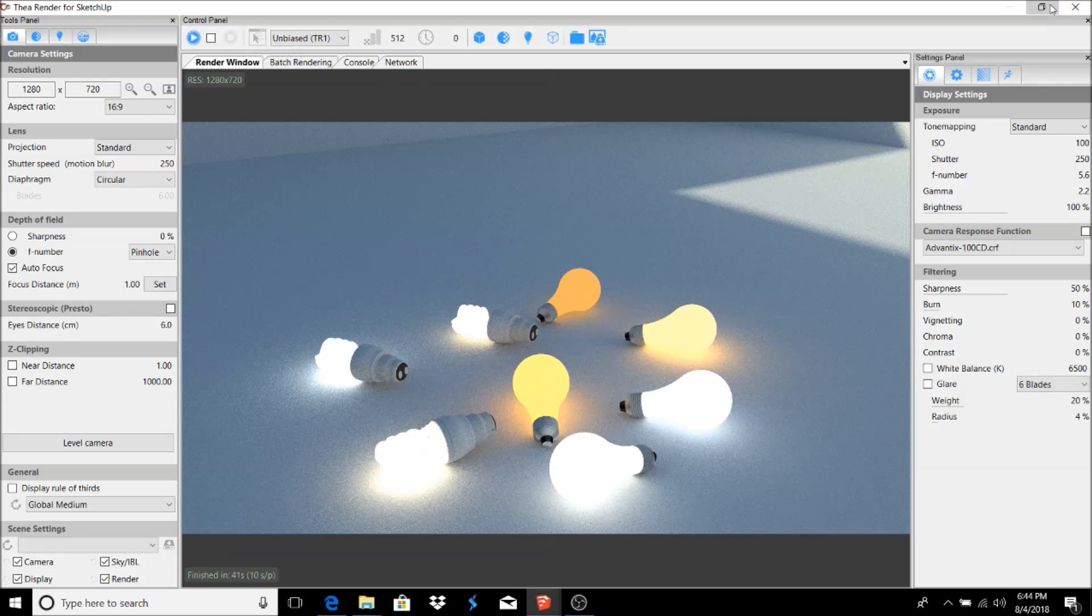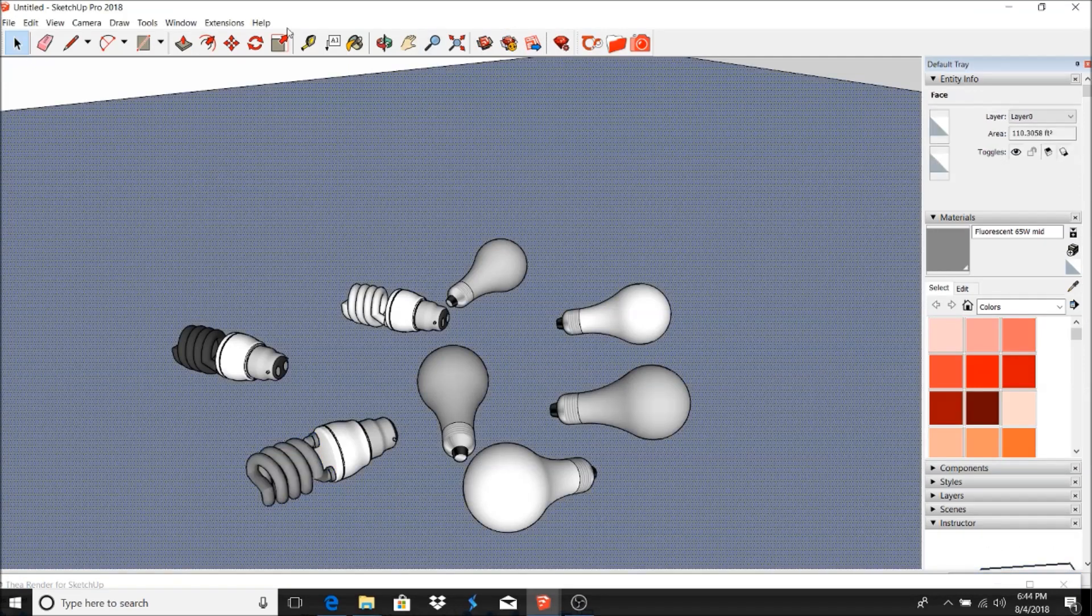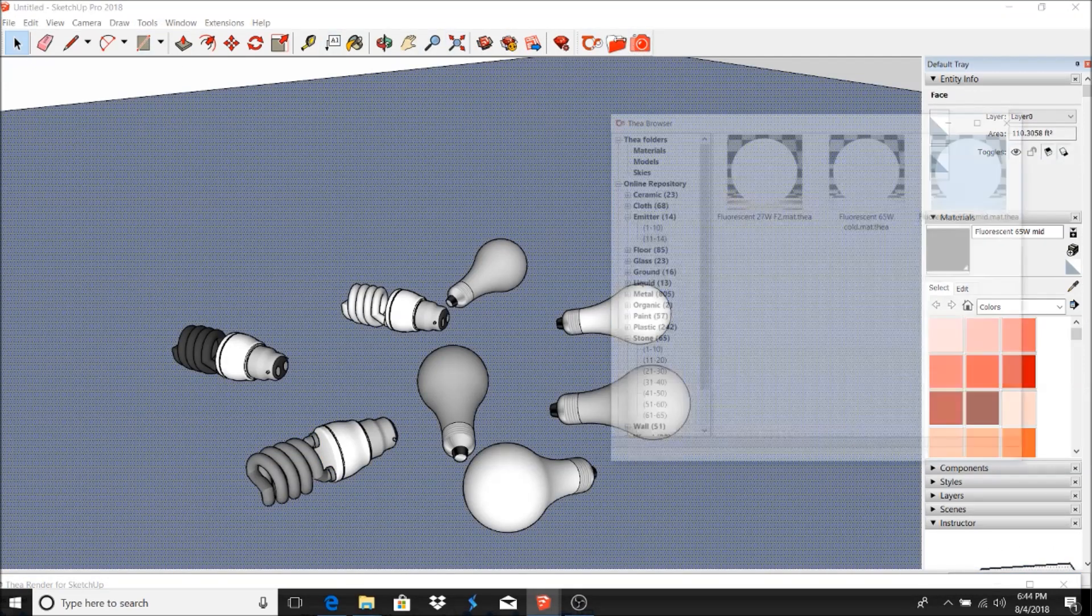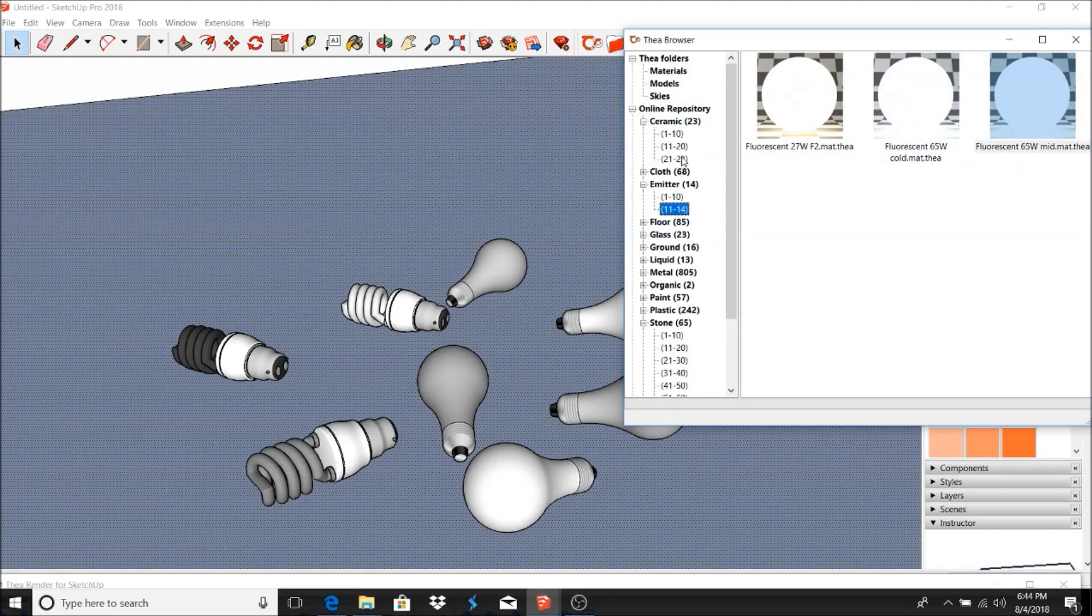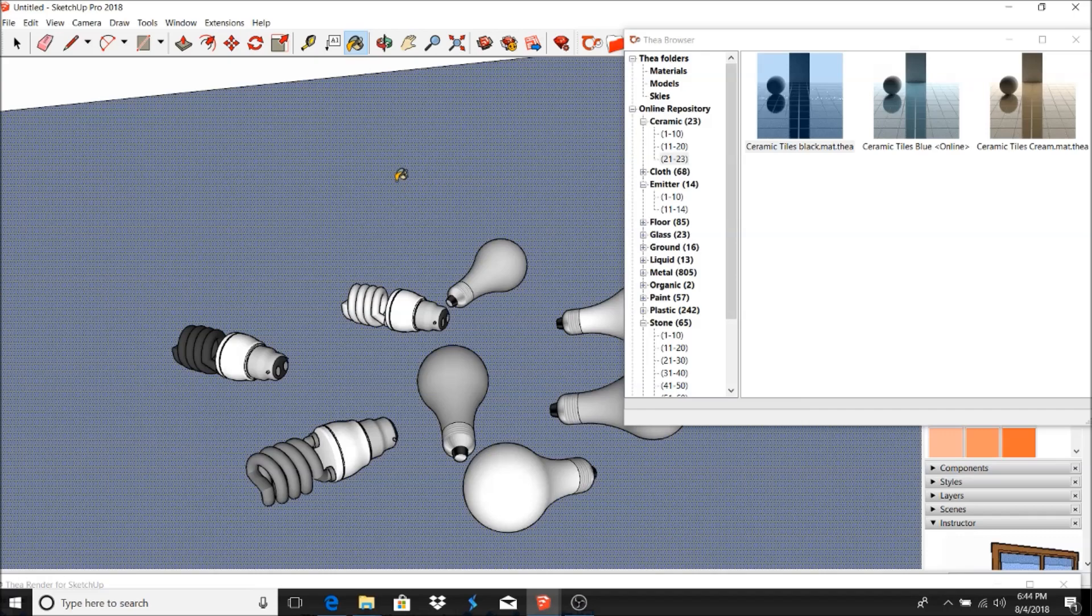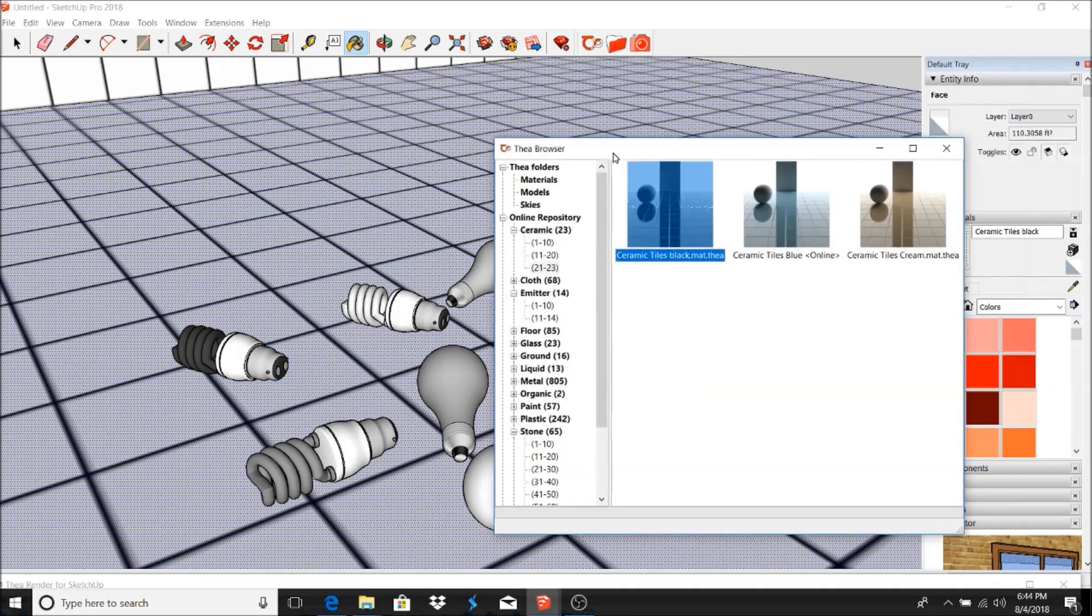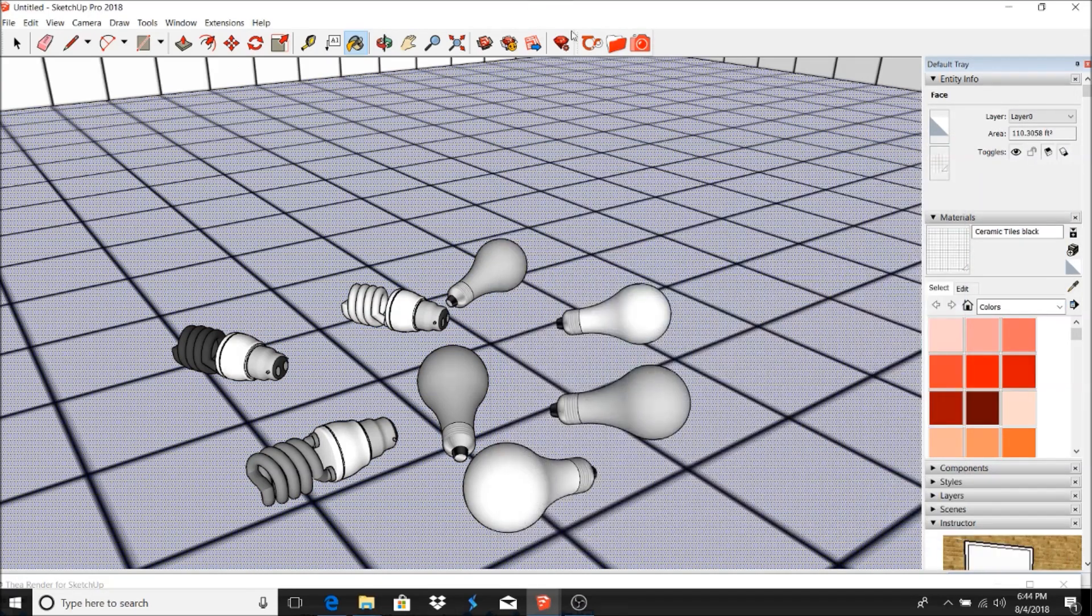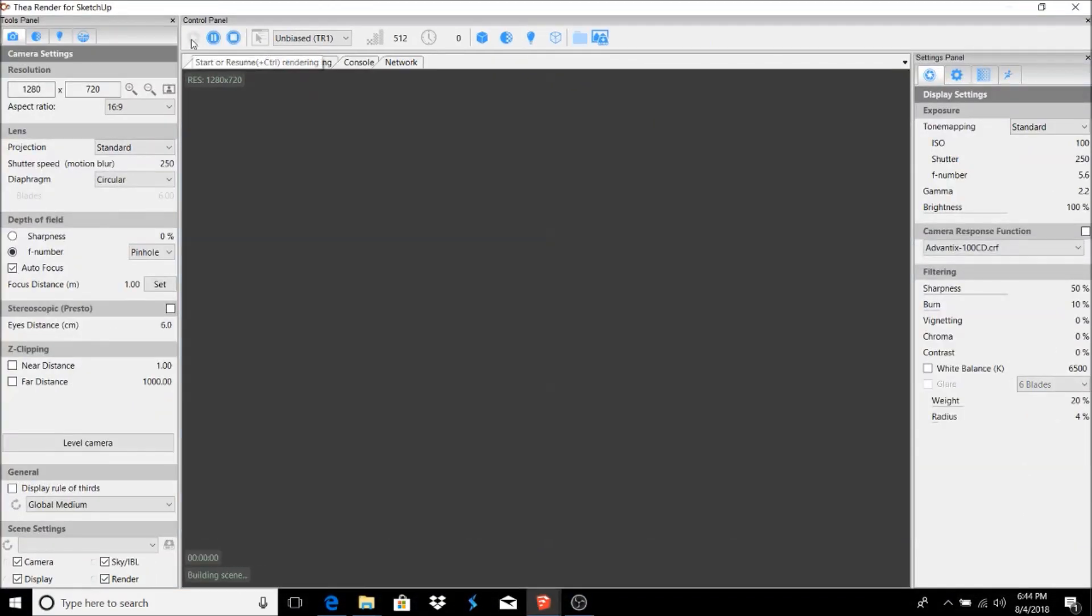Let's do a reflective background just to see if we can get a better look. So let's go back to online repository. I like to use the ceramic here. All right, let's go ahead and see what it looks like with that background.